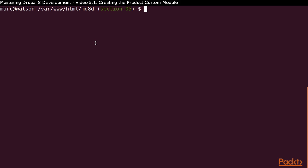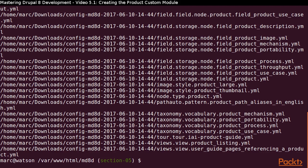We are going to use the terminal and the command line to make things easier. Since we were careful to use the word product in all of our configuration, we can search for all the YAML files that have the word product in them.